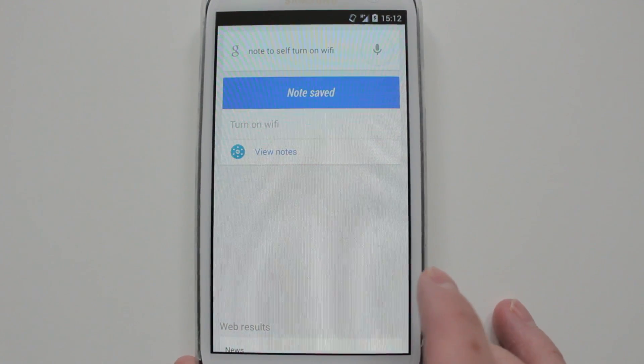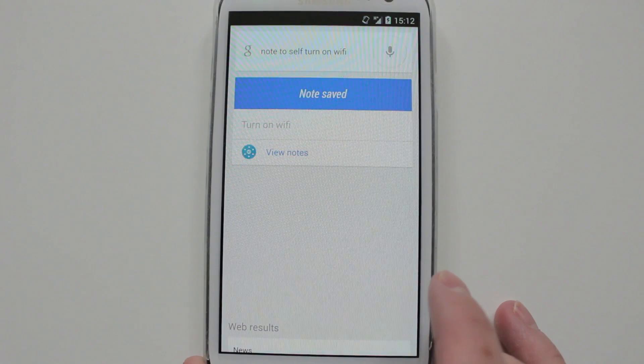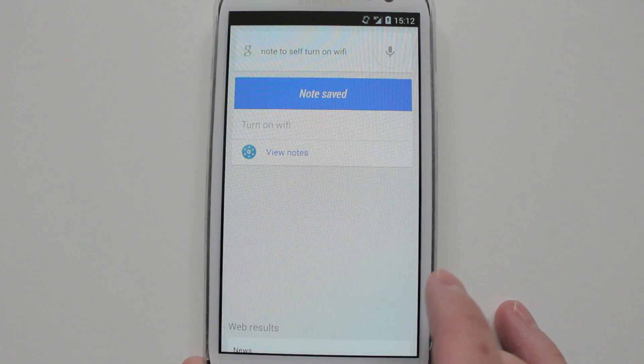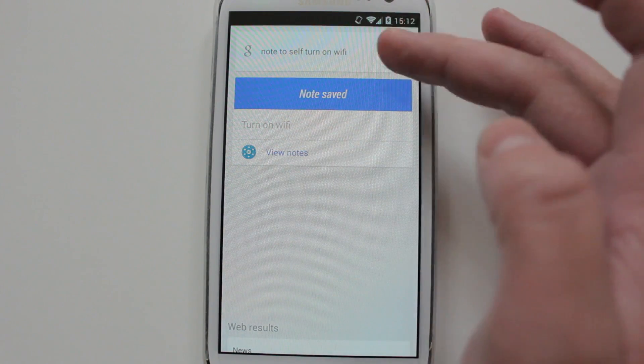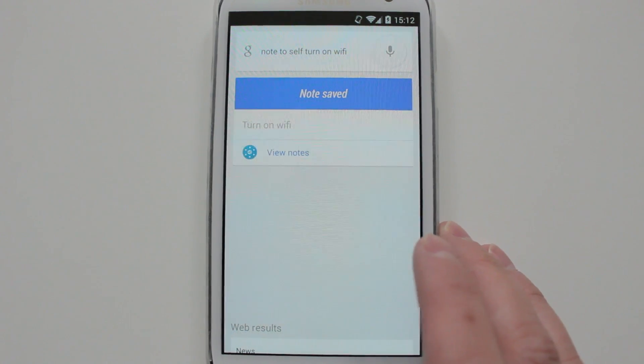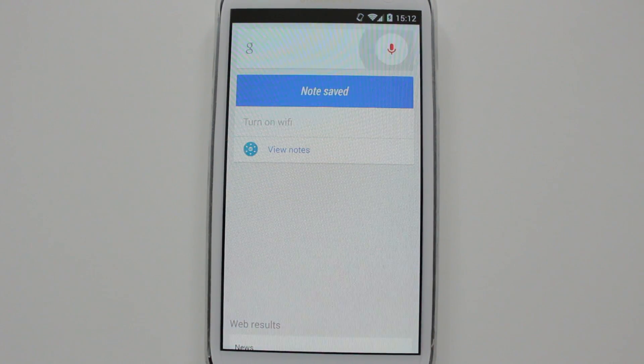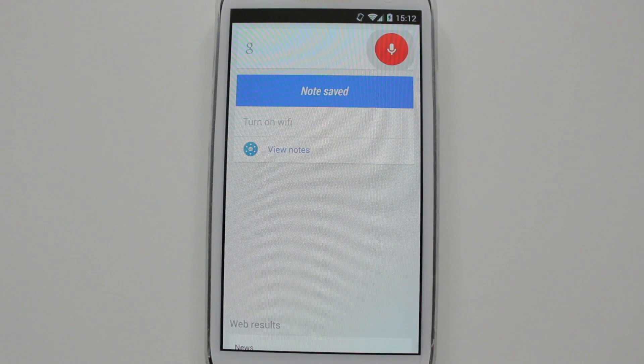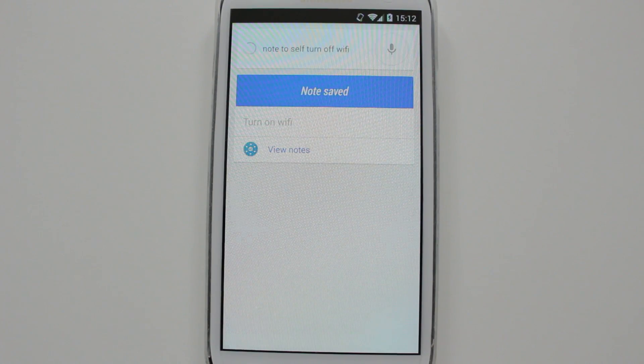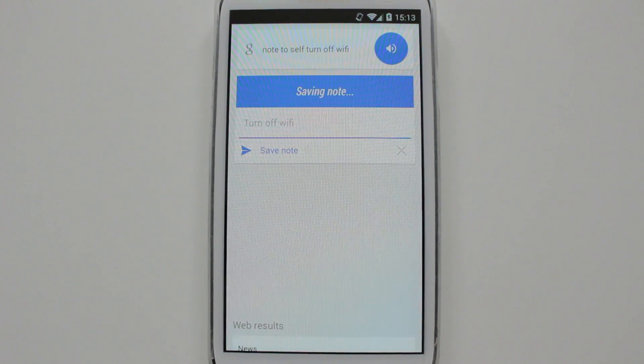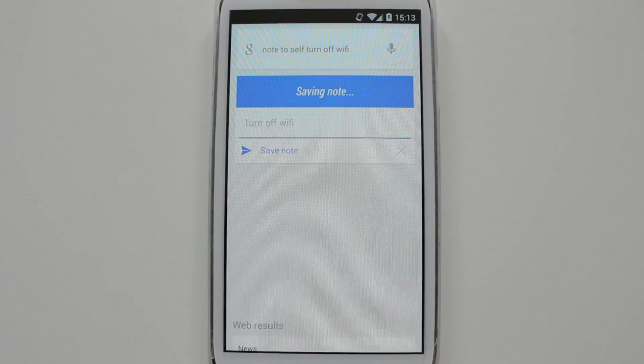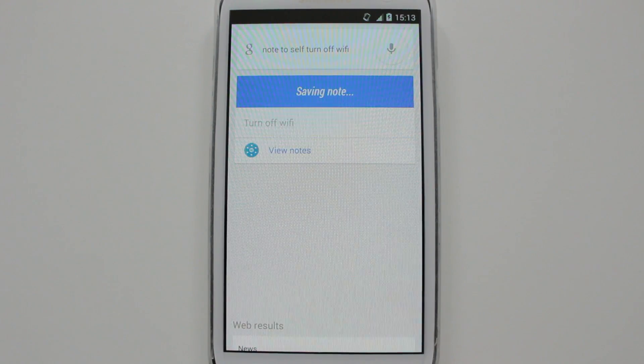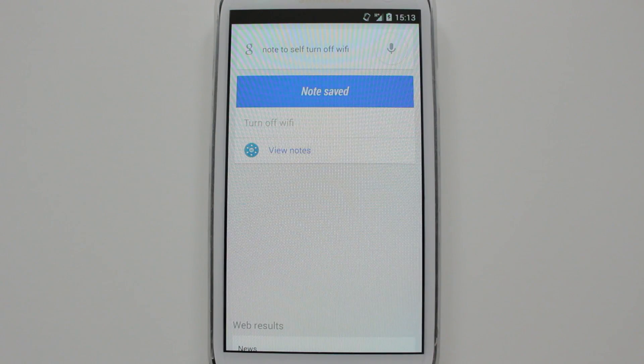At the moment it's 3G and the Wi-Fi is turned on. Okay Google, note to self, turn off Wi-Fi. There you go, and my 3G should turn on now.